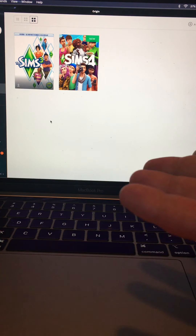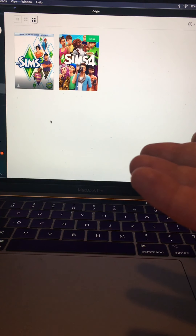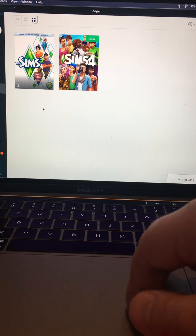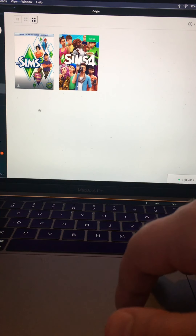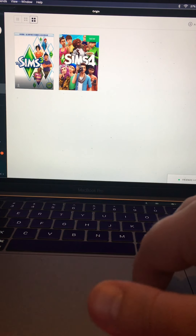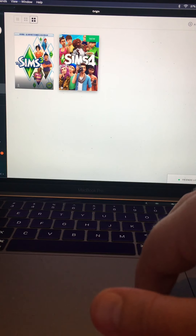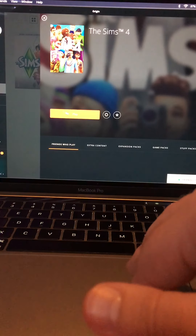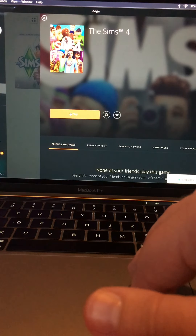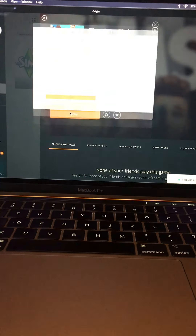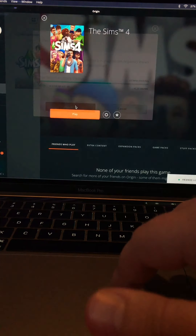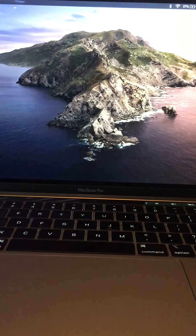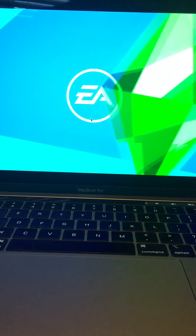With this tool however — the Reset Origin Tool — it completely resets all your files and all your folders. Pretty much it's like you're opening the Origin client for the very first time, like you just downloaded it for the very first time. It completely resets everything, and that's what this calls for.